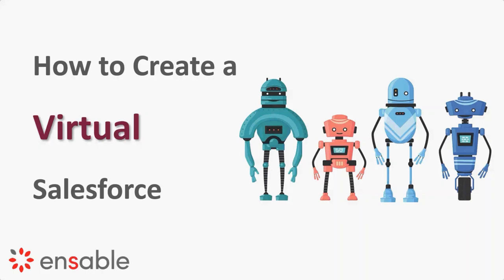So that's everything for today. Hopefully that was helpful. On our next call two weeks from today, we're going to be talking about virtual sales forces and how to create that, how to leverage that. But until then, I hope everyone has a great weekend, a great two weeks, and we'll be talking to you soon. Thanks, everyone. Take care.